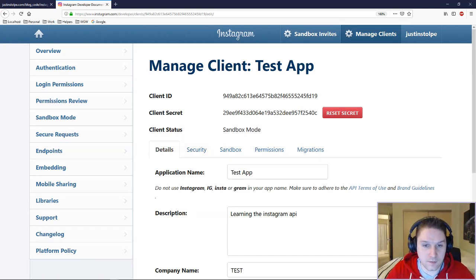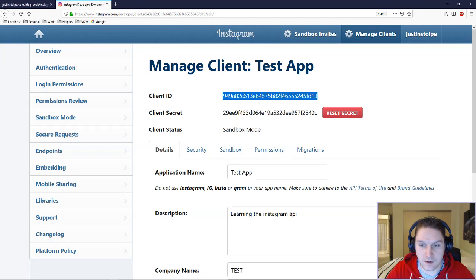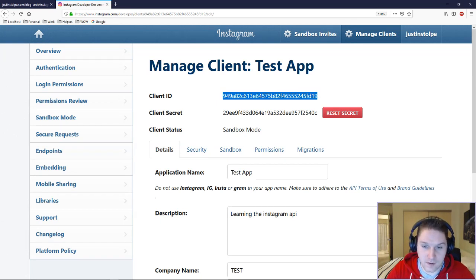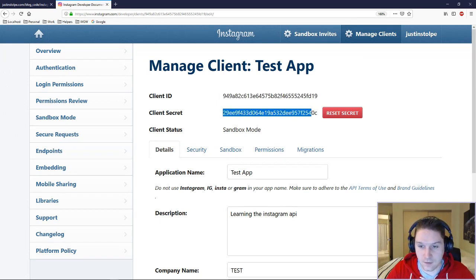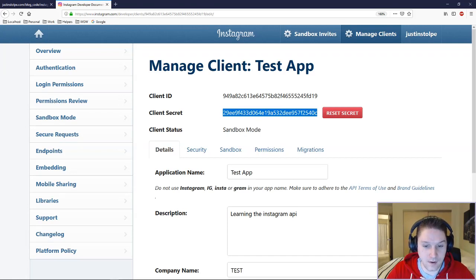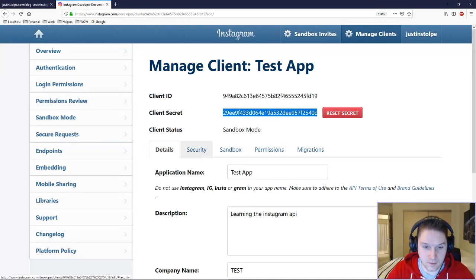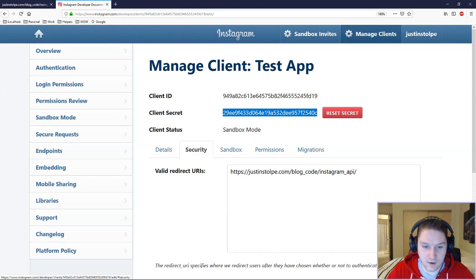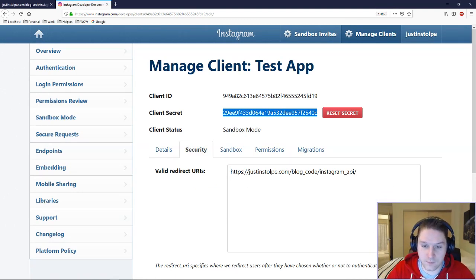The first important thing to see is the Client ID right here — this is one of the things required in the code. After that is a Client Secret, which will also be required in our code to connect to the API. The last thing to note is in the Security tab: the Redirect URI, which is also required in your code.